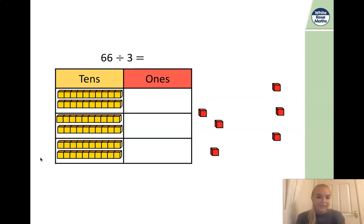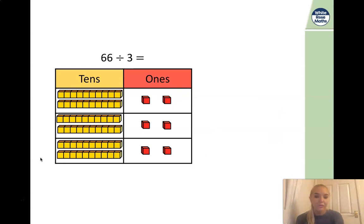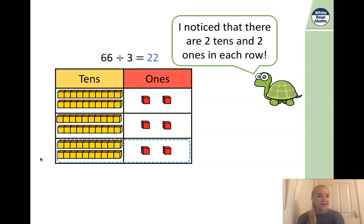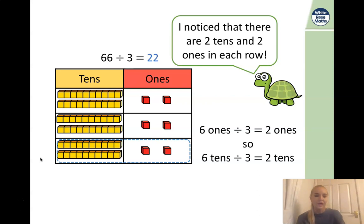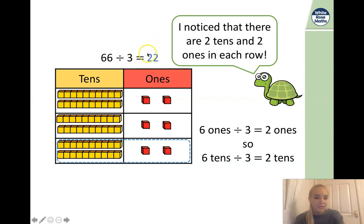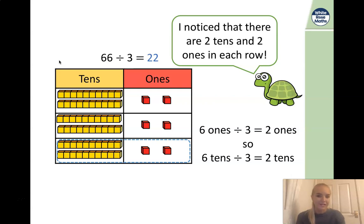Now we start with our ones. We know we have six ones, so we put one in each row and then another one in each row. We can see that we have distributed these nicely — two tens and two ones, which is the same as 22. Tiny has noticed there are two tens and two ones in each row. We know that six ones divided by three is two ones, and six tens divided by three is two tens — so it's going to have two tens and two ones.